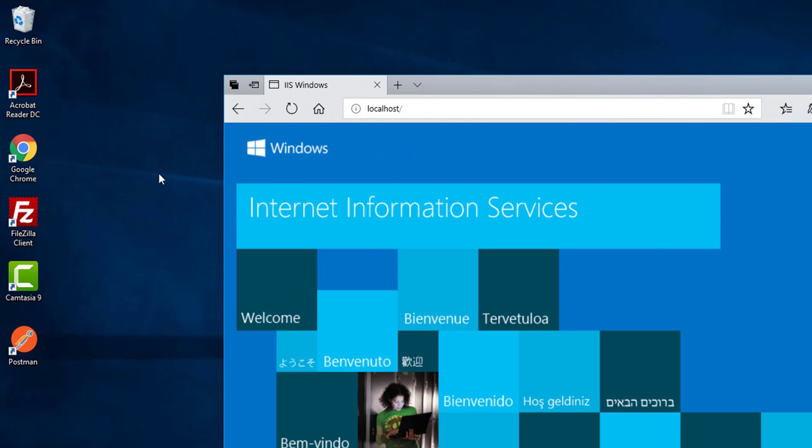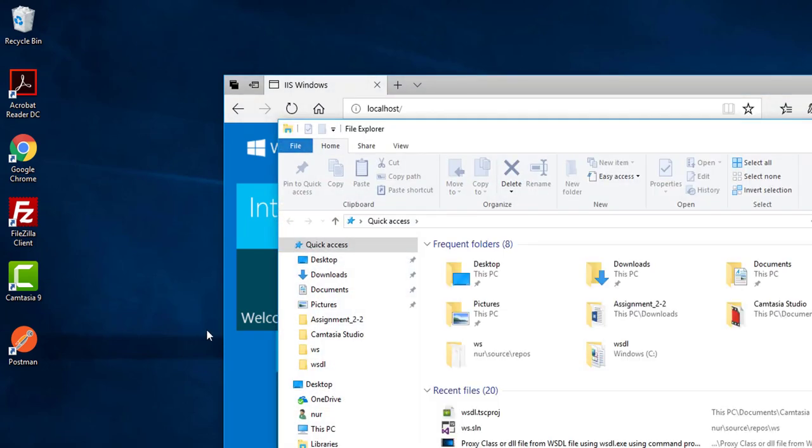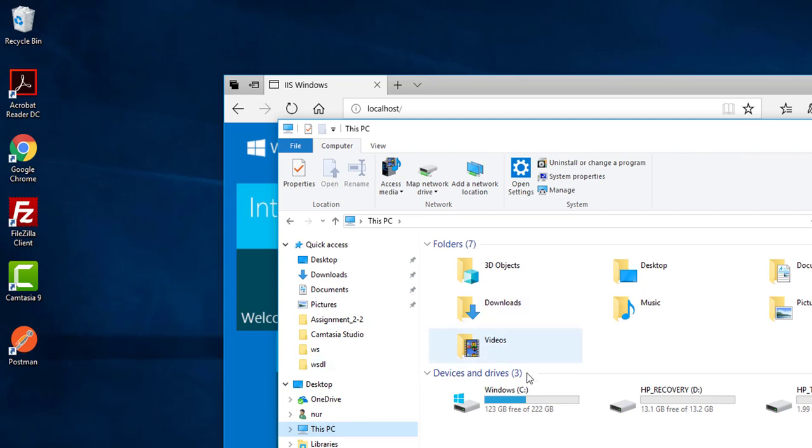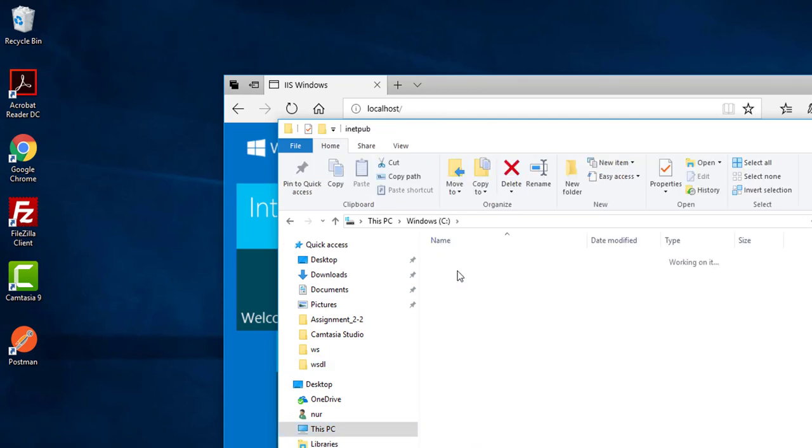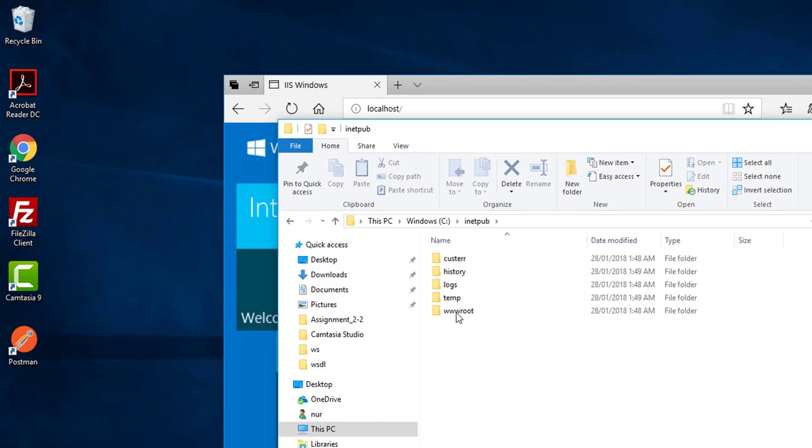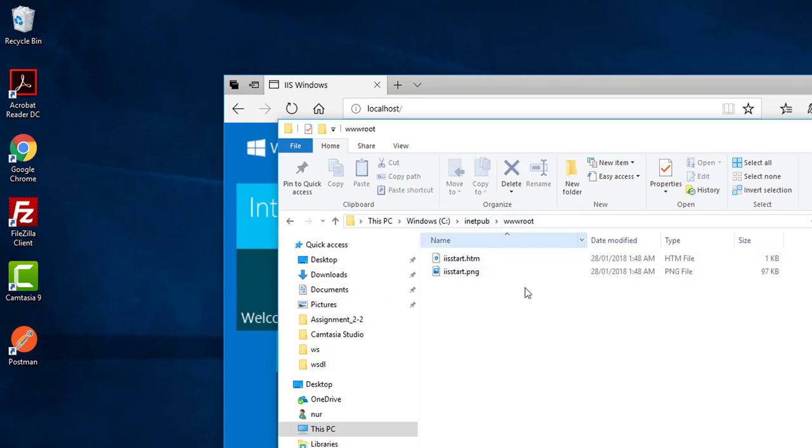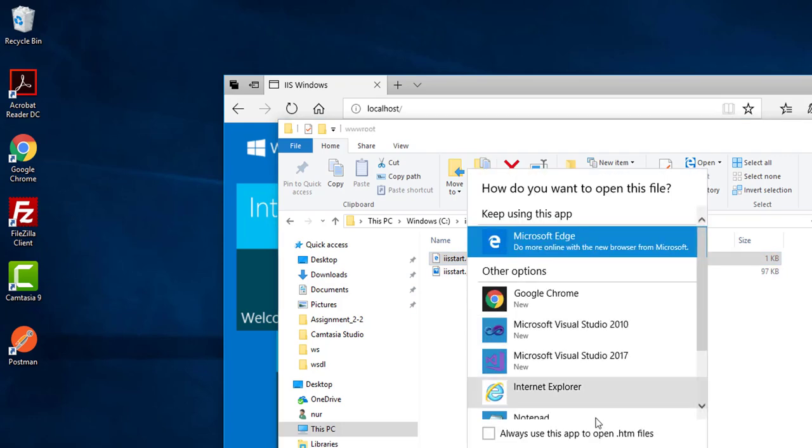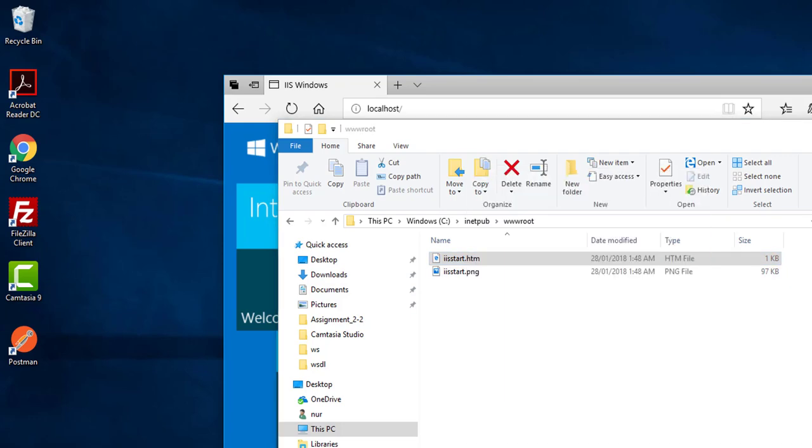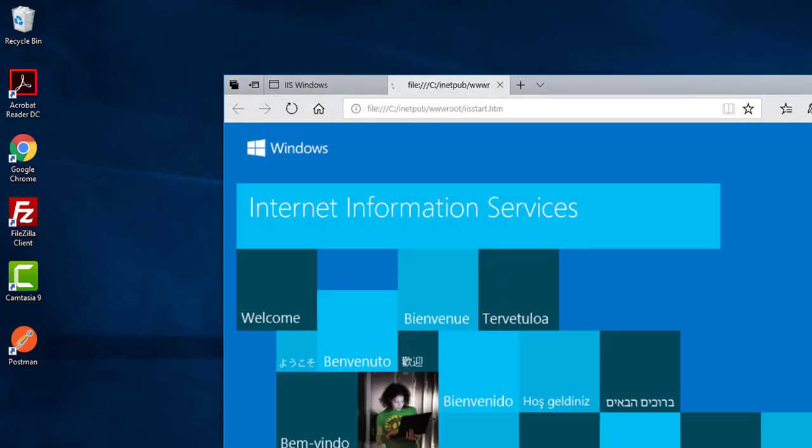If you want to see the files, click on the folder, then go to C drive, and then inetpub, under wwwroot. This has the IIS settings. So if you click the file from here, the same page. Look, the localhost and the file address is the same.